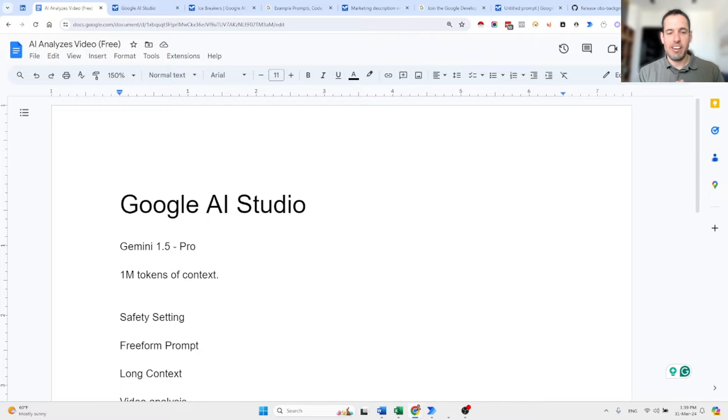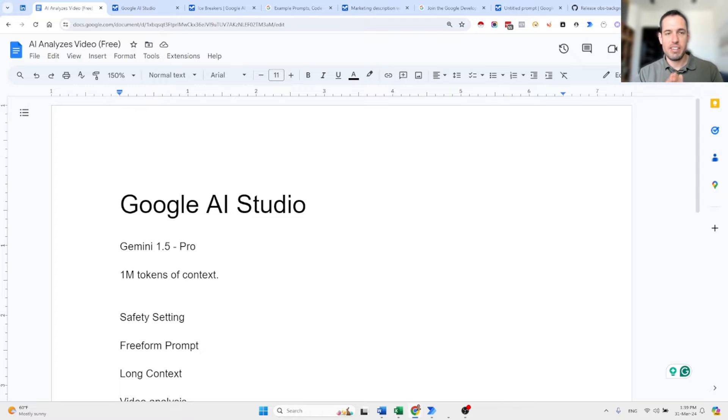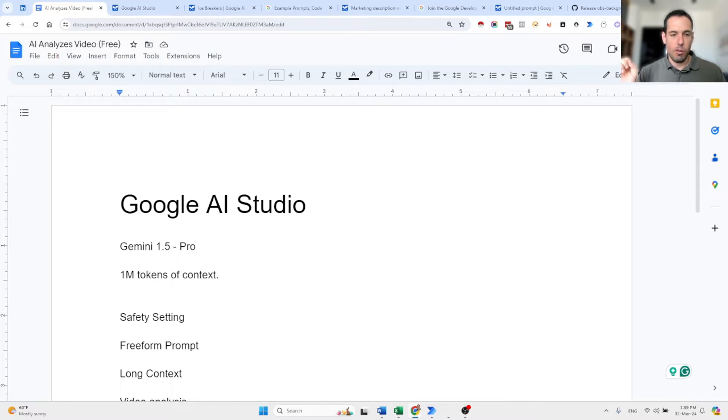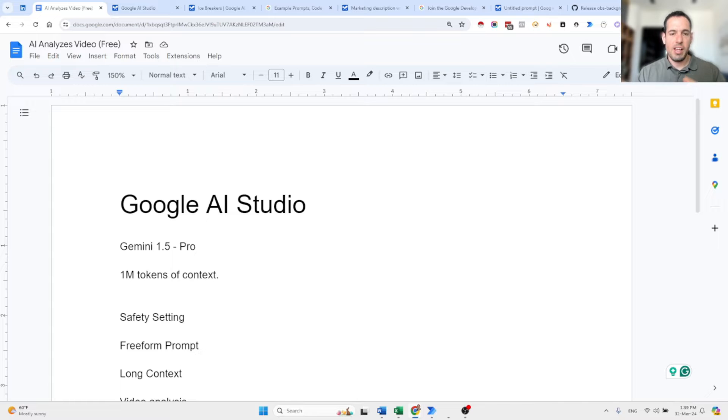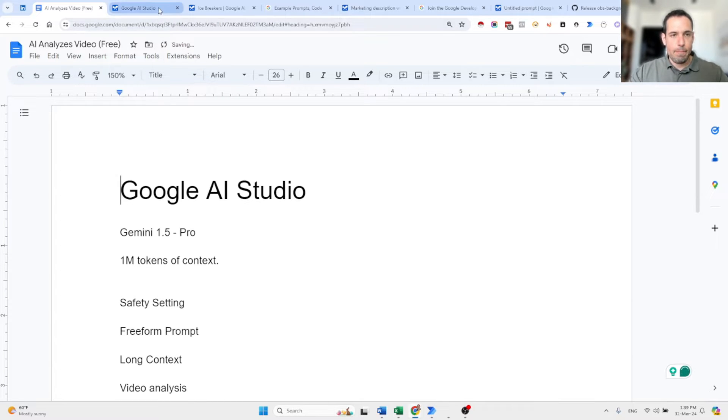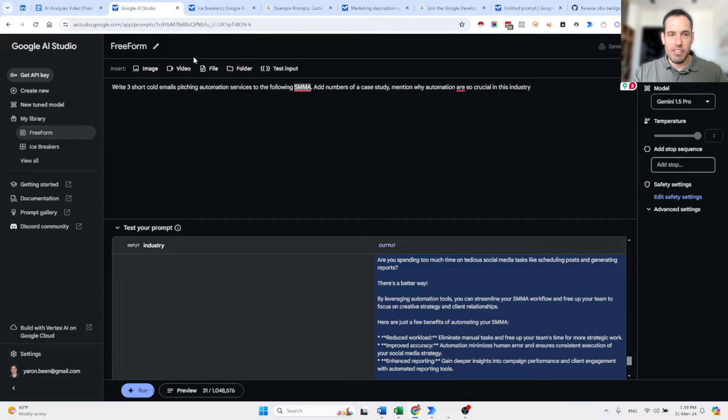Google has released their AI Studio and it is amazing. It has many benefits that we didn't see in other offerings, such as Claude, Mistral, or obviously OpenAI, ChatGPT, or the Playground. And we are going to cover everything in this video. It is also free, which is also a very interesting benefit.